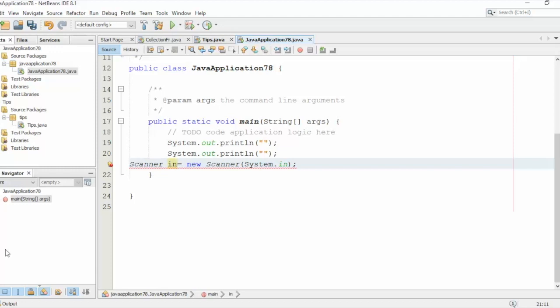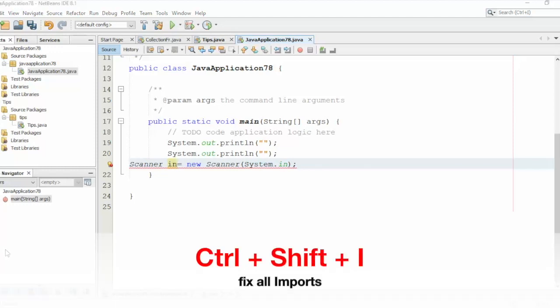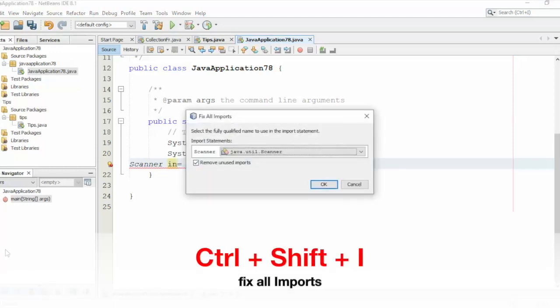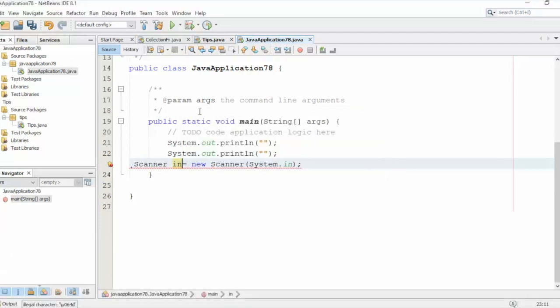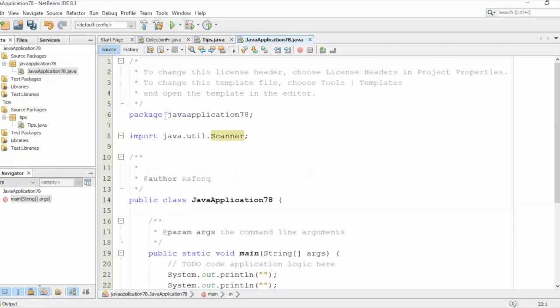You need this one, you need the Scanner. Click OK and it will be fixed for you here. So the Scanner will be imported here, and this is the thing.